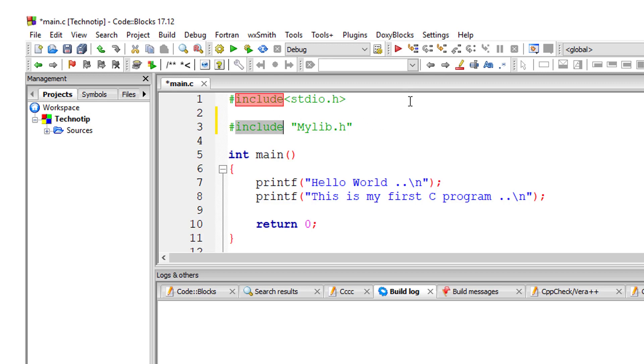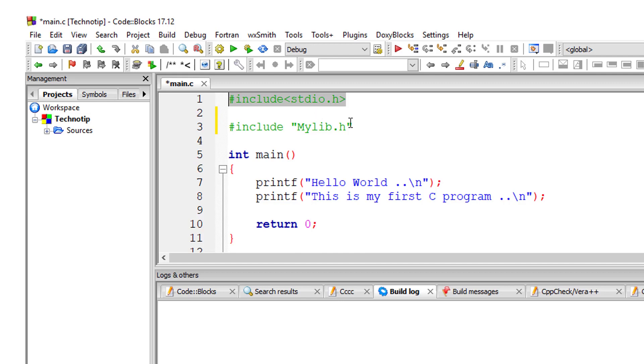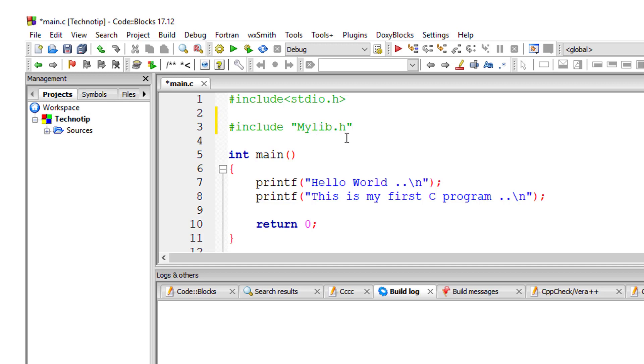As I told you, we can write it in two ways. The difference is: if I write it with angle brackets, it looks in the standard library folder. If I write it with double quotes, it looks for the file in the current working directory. That's the difference.